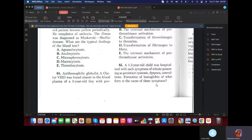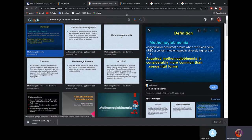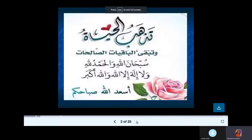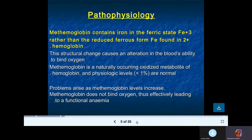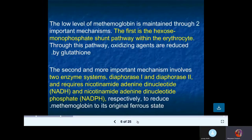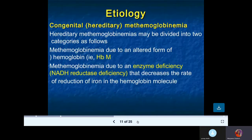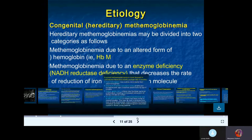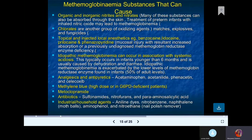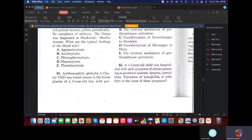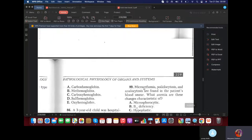MCQ: A 1.5-year-old child was hospitalized with symptoms of nitrate poisoning — persistent cyanosis and so on. Methemoglobin occurs when iron changes from the ferrous (Fe²⁺) to the ferric (Fe³⁺) state. The normal state is Fe²⁺; Fe³⁺ is pathologic. Congenital causes include hemoglobin M or deficiency of NADPH reductase. In acquired cases, it's mostly due to organic and inorganic nitrites and nitrates. So with nitrate poisoning and cyanosis, the formation is methemoglobin.